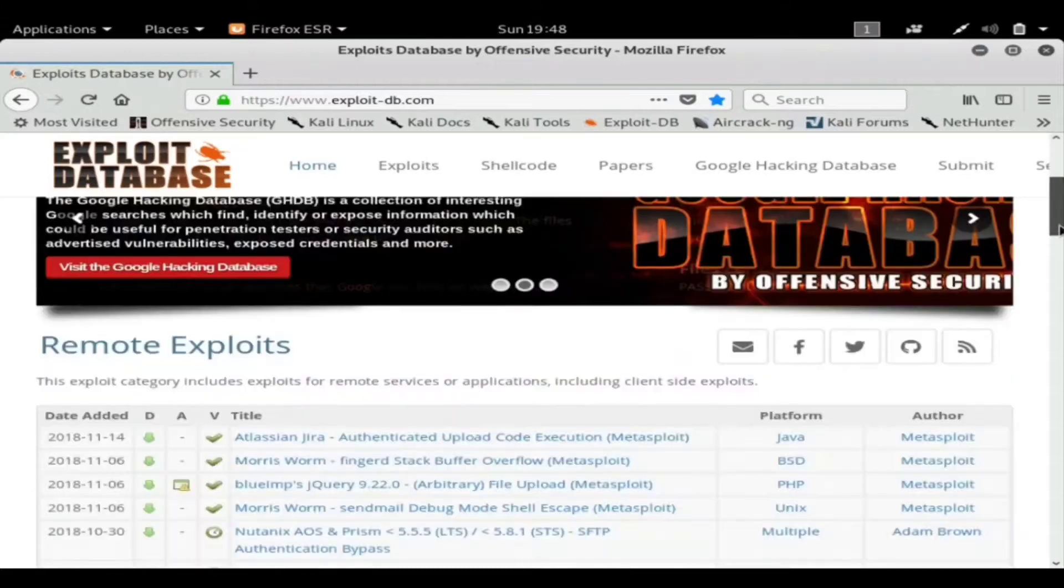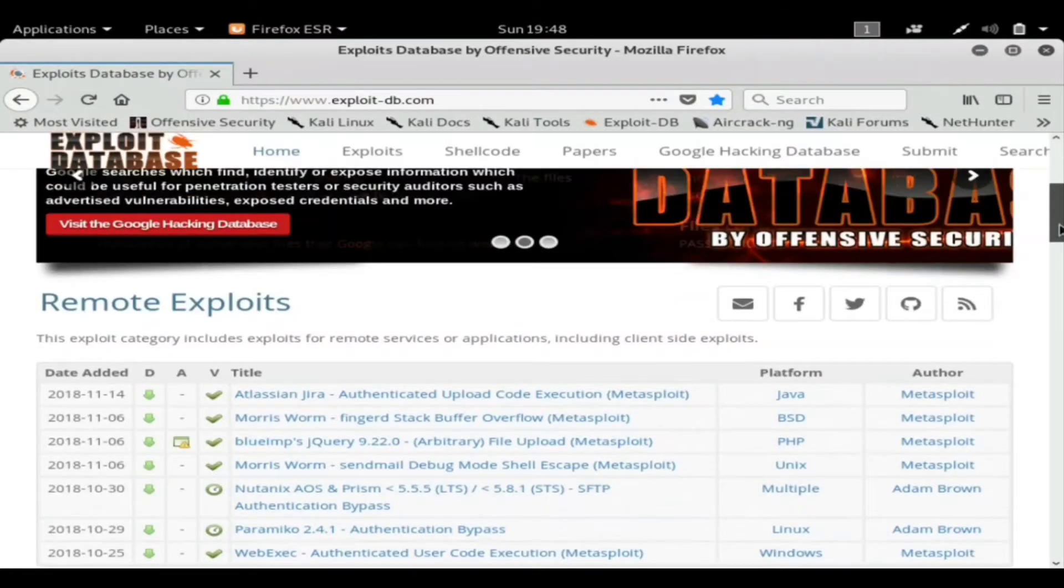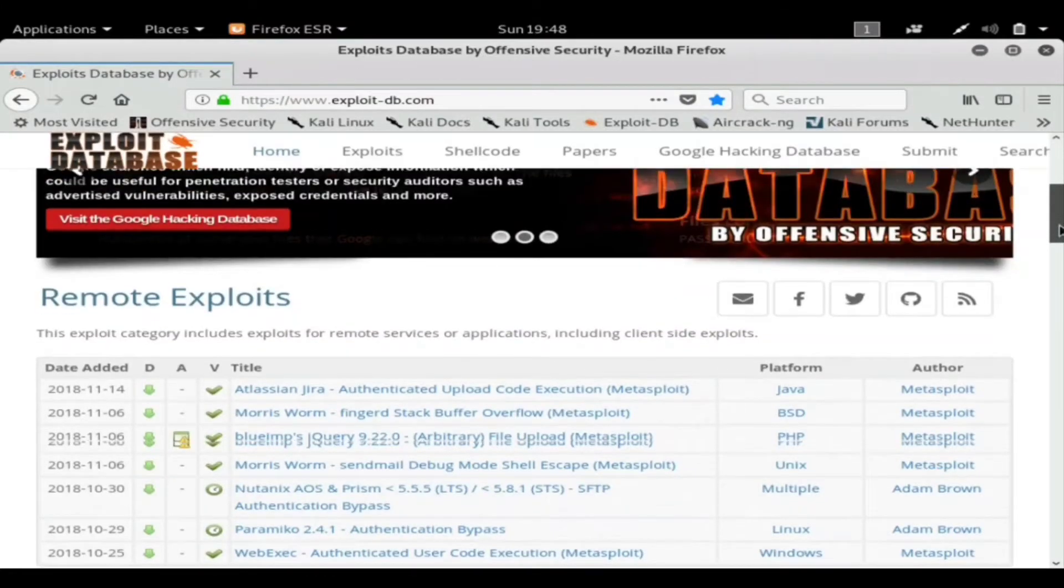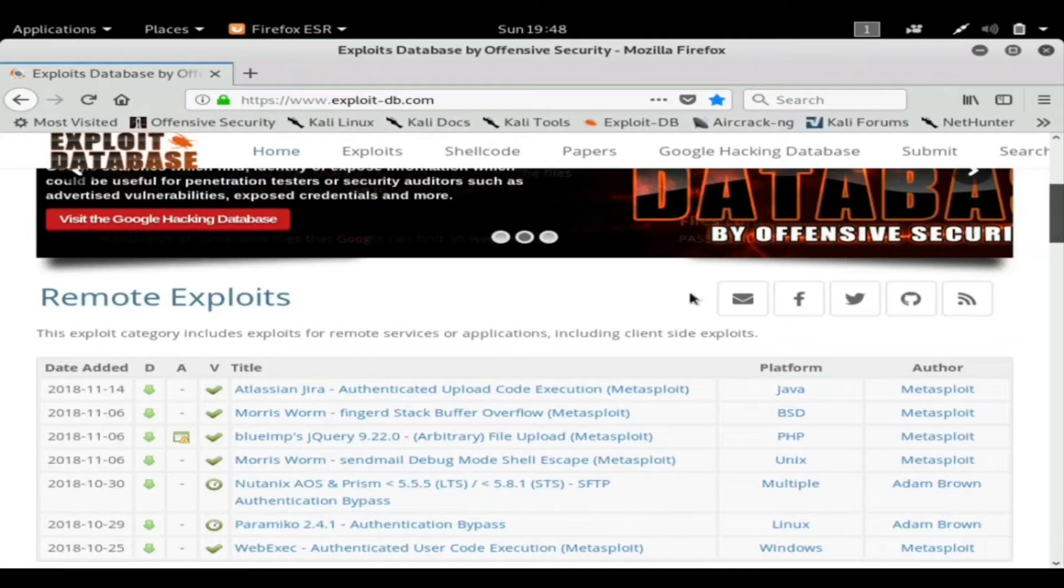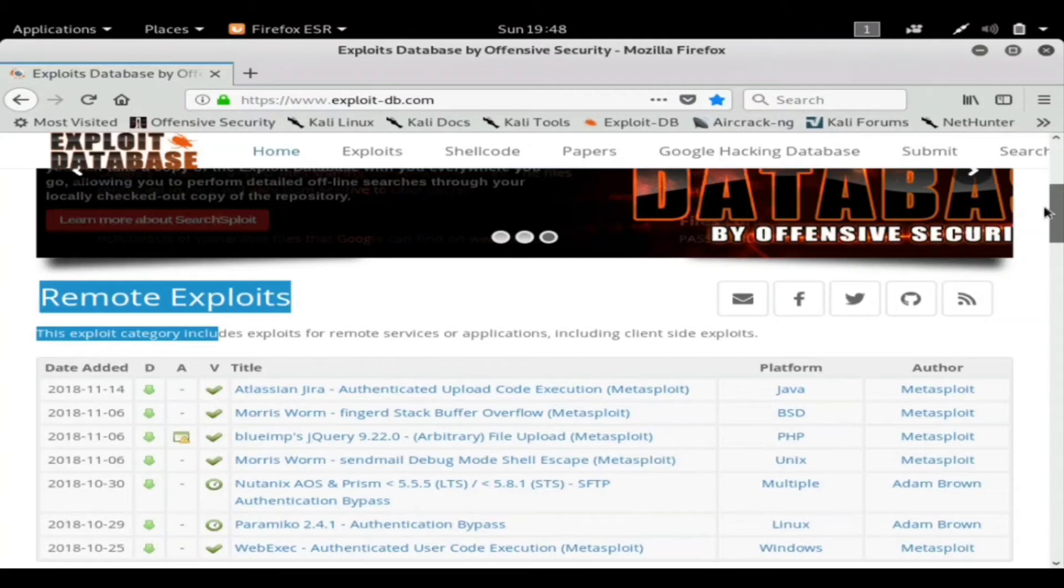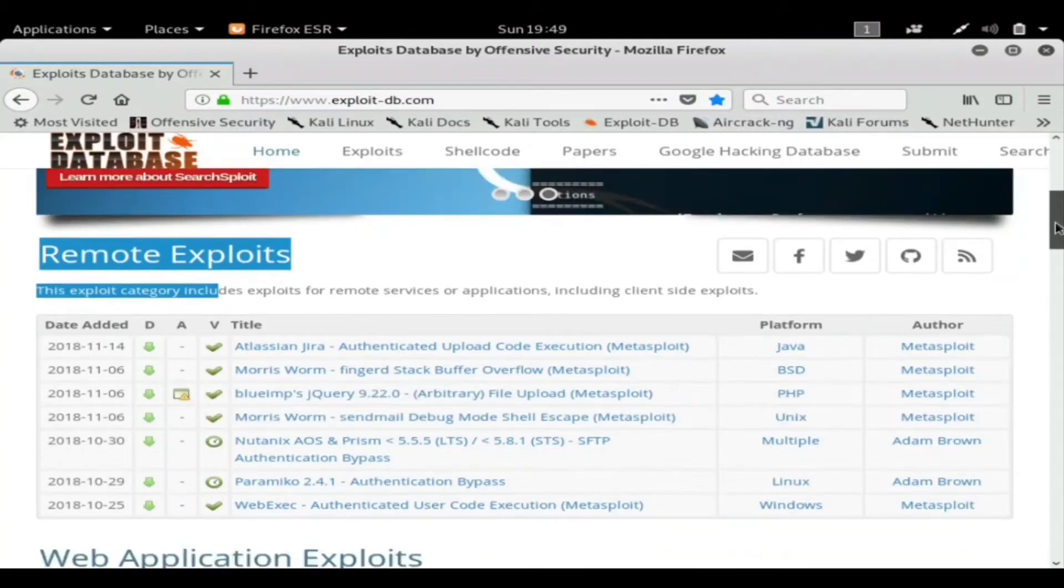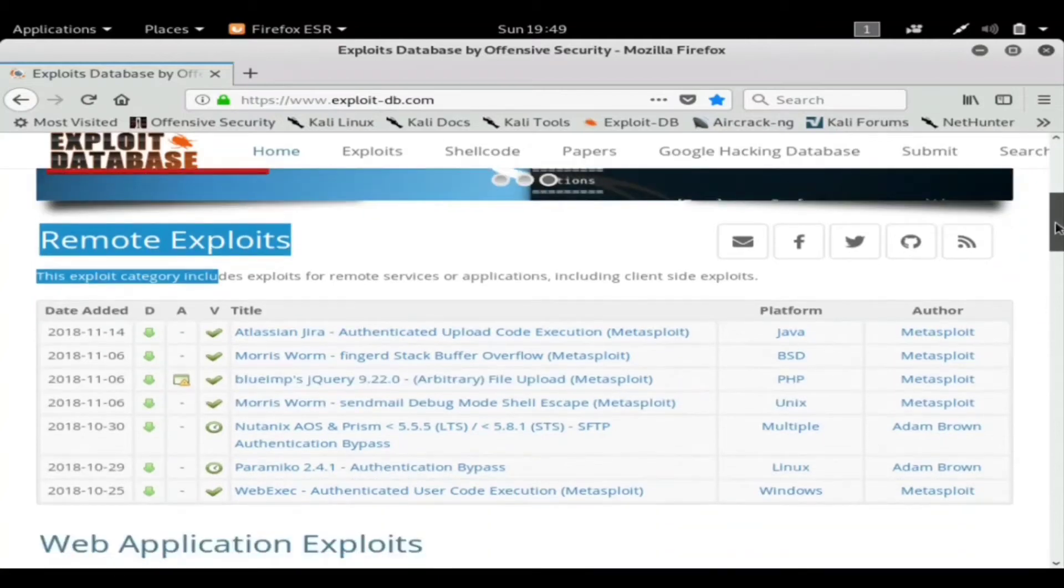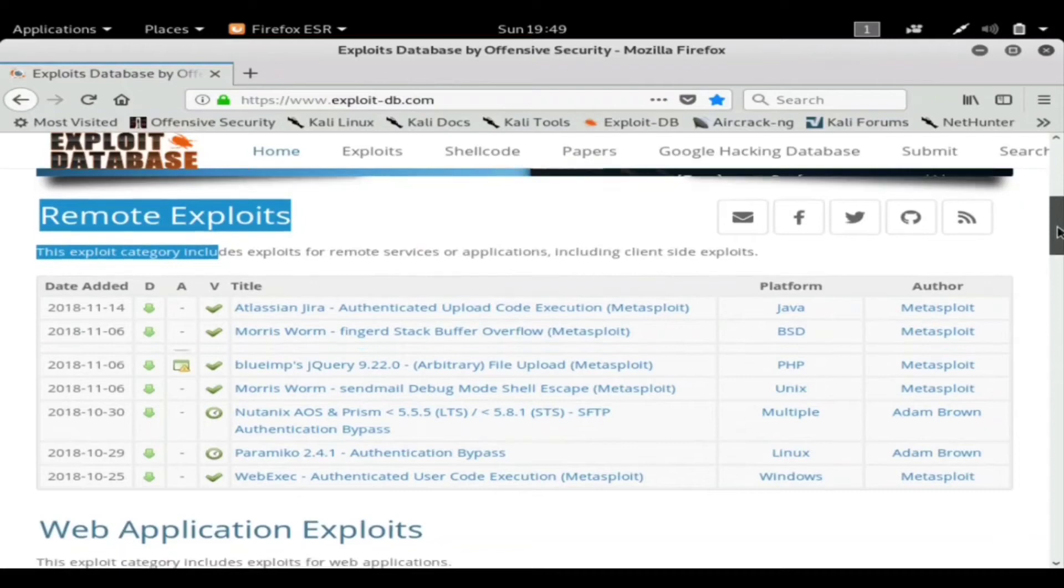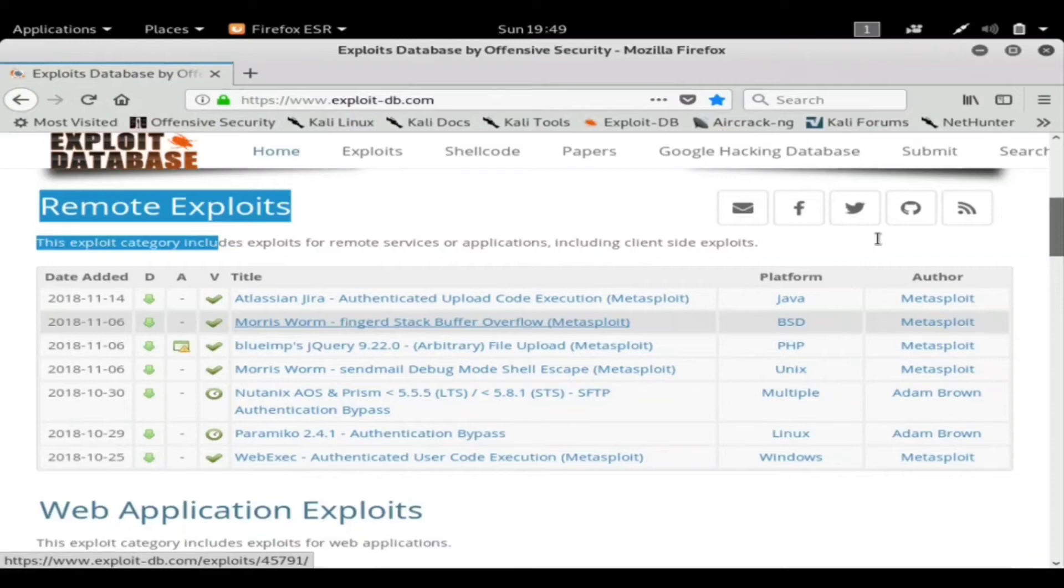For instance, here is remote exploits. These are all recently released remote exploits. You can see the date added 2018-11-14, so not too many days ago.